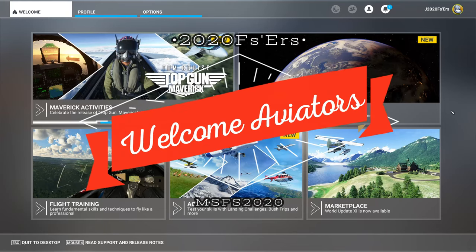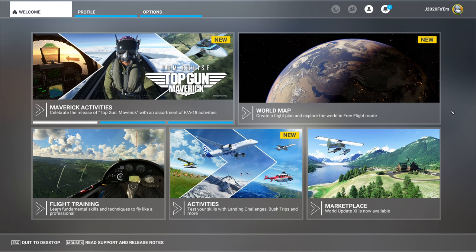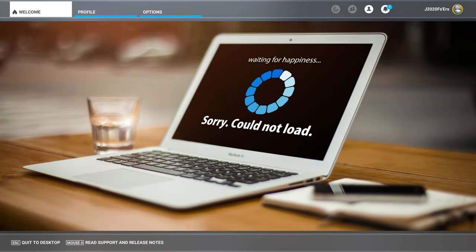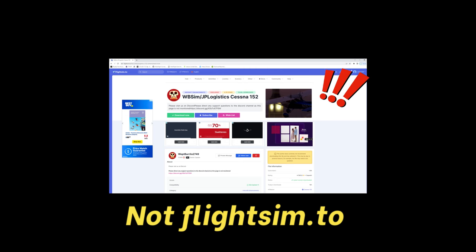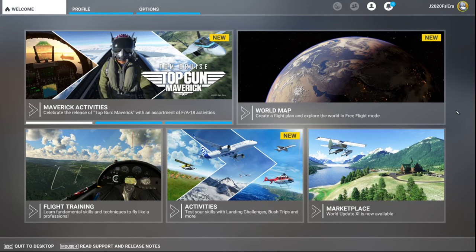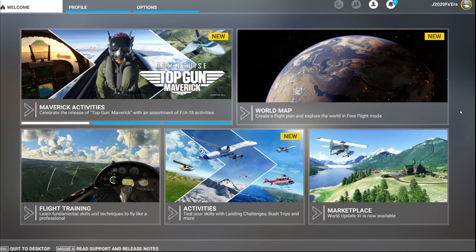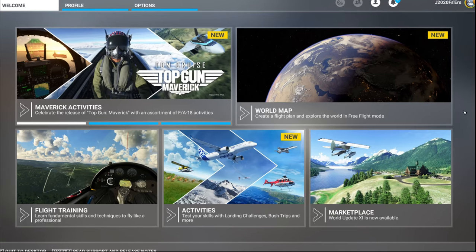Hey everyone, welcome back to the channel. Today we're going to take a quick look at the JPLogistics slash WBSIM 152 mod. But more importantly, we're going to talk about where you can now download any new updates for the mod — hint, it's not FlightSim.to. Coming up on this episode of 2020 Flight Simmers.